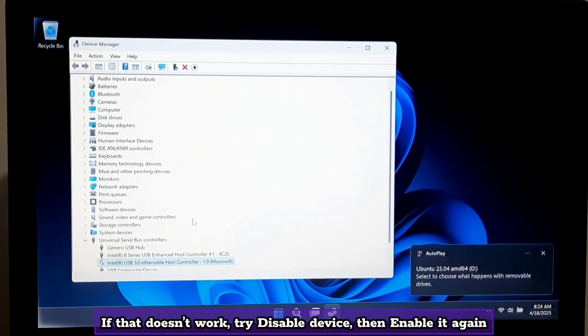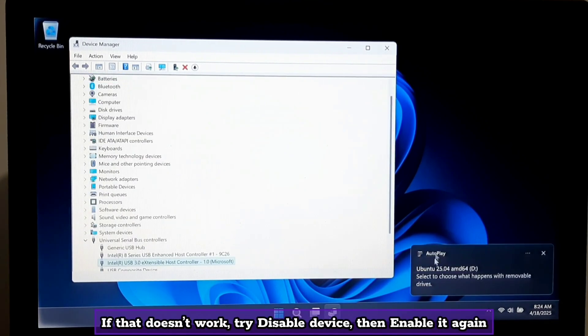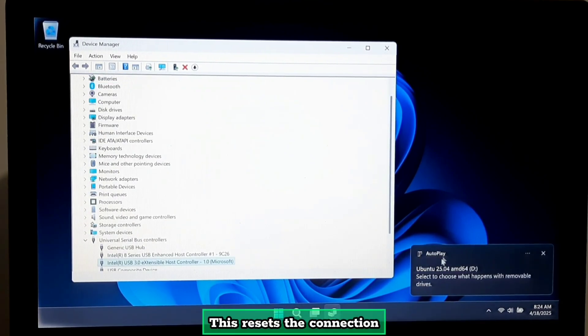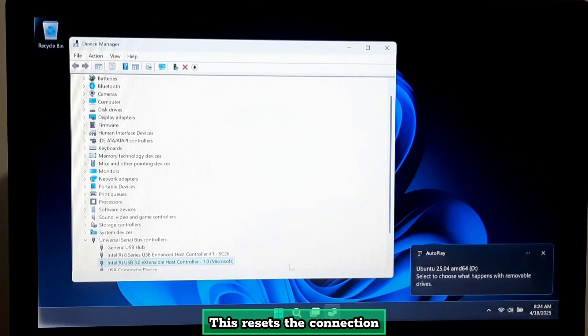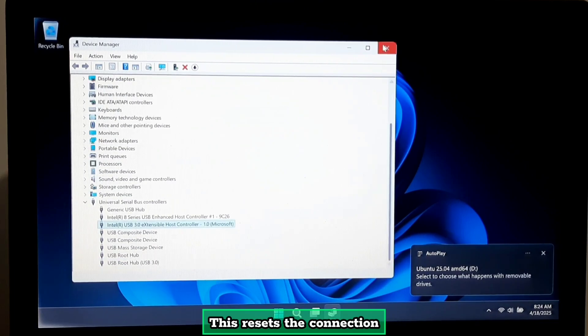If that doesn't work, try disable device, then enable it again. This resets the connection.